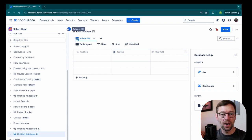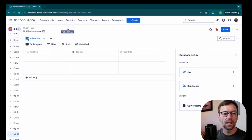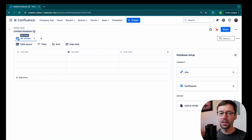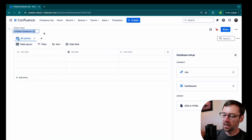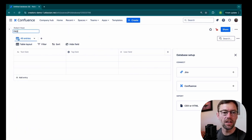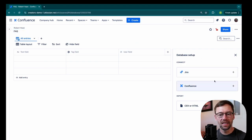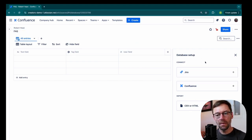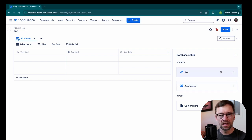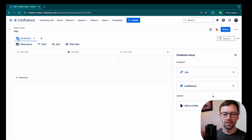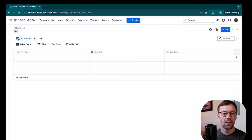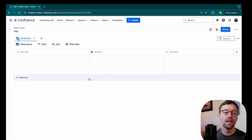And then I'll select Database. And here I have a brand new database. The first thing I'm going to do is just give it a name, I'll call it FAQ. And right away, it's asking me if I want to connect it to anything. For now, I'm not going to actually connect it to JIRA, Confluence, or import any information. I'm just going to start with a nice blank database.